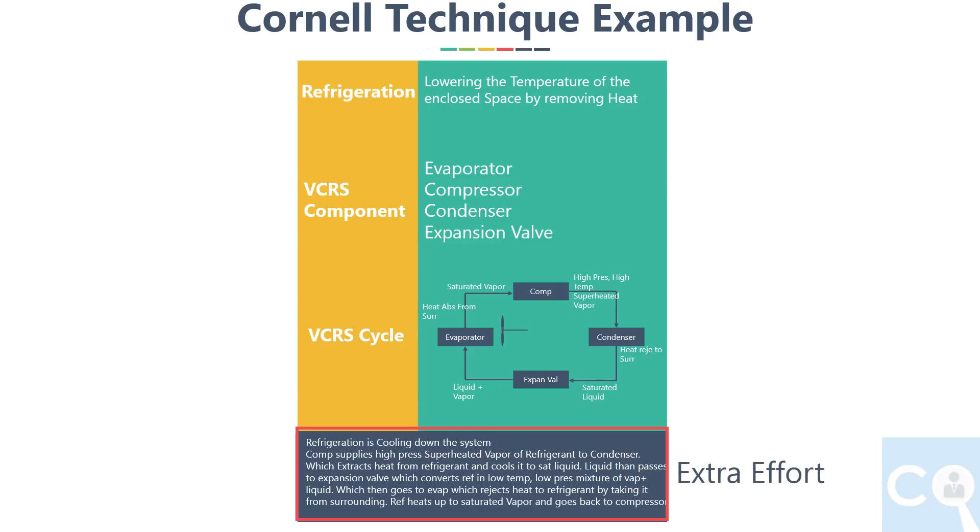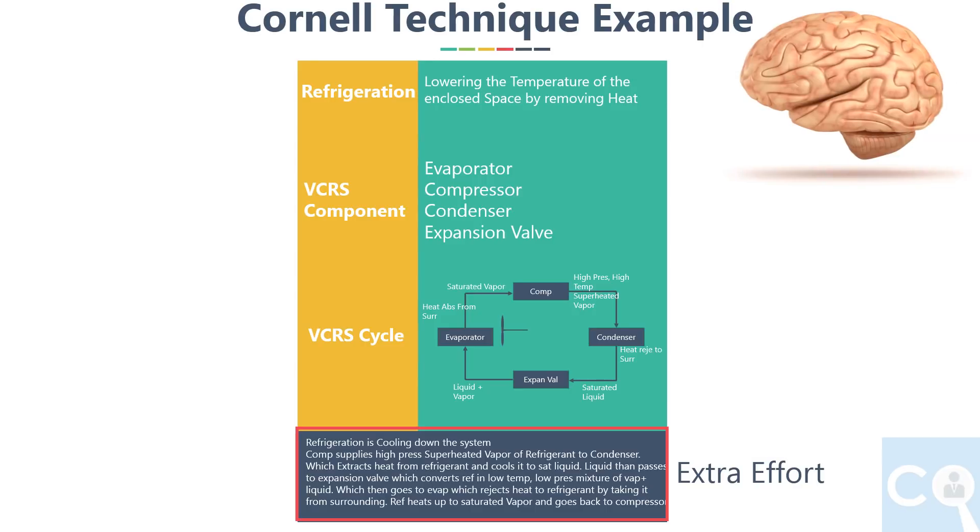Yes, here I put two to three minutes extra effort in writing the summary, but it made me think what I understood and helped me in retaining the information more impactfully.